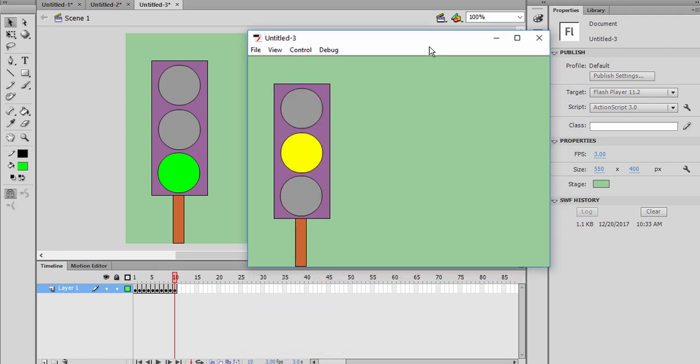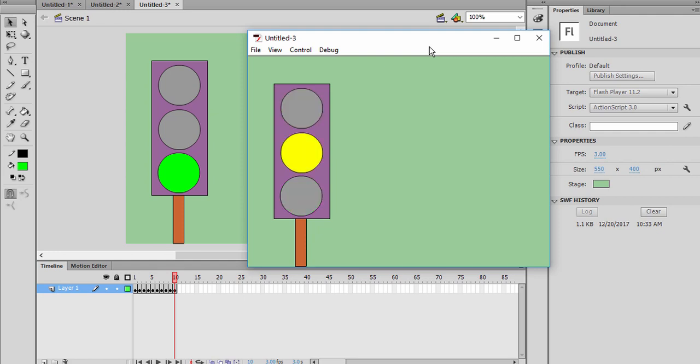Okay, we have done this project and I think it was useful to understand the animations, frames, the frame per seconds, and we will have more exercises in the following tutorial. Thanks for watching, bye bye.